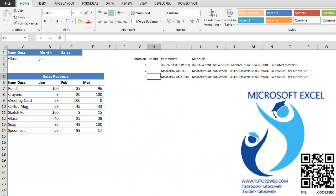In this video, I will demonstrate another method to do a two-dimensional lookup. Earlier we had used the VLOOKUP and MATCH functions. Now we will use INDEX and MATCH functions.